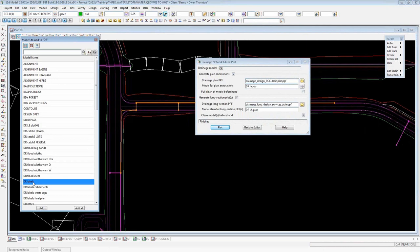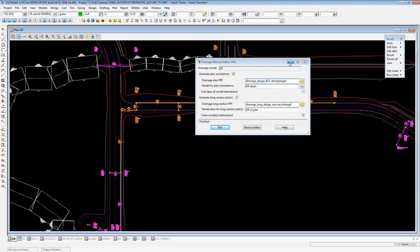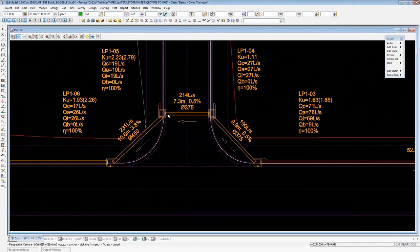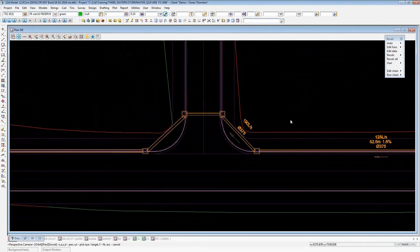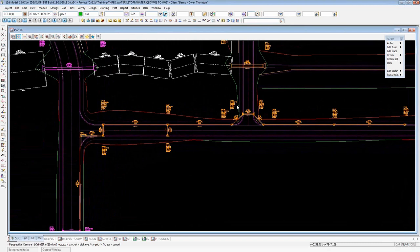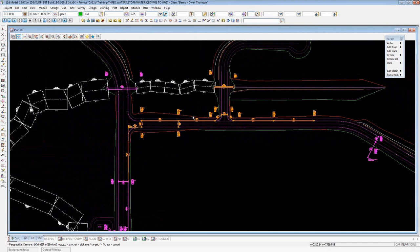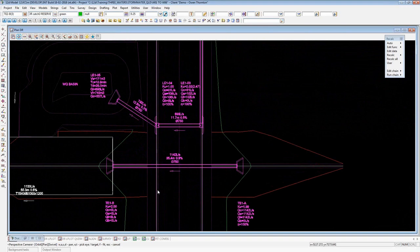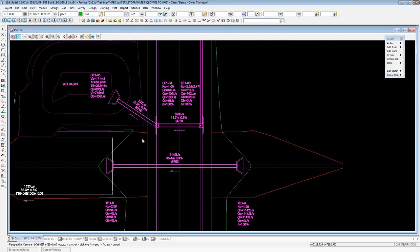It's set up to plot my drainage model called DR to a model of plan annotations called DR labels using this particular PPF file — based on the one in the library. I hit the plot button, then add the DR labels model on top of my drainage model. Suddenly I've got a lot more information there. Zooming in, I can see flow arrows, symbols, set out points, and all the hydrology and hydraulic information. That is the first step — encouraging people to use the drainage plan plot even if it's not for drawing production, just while editing drainage strings.